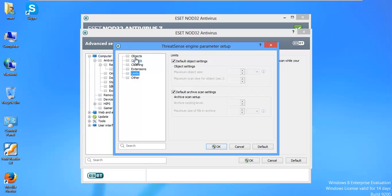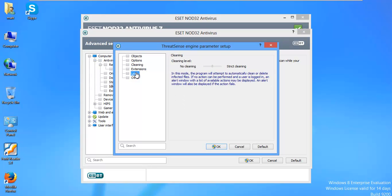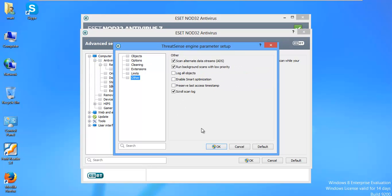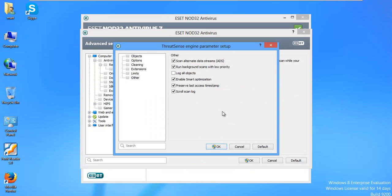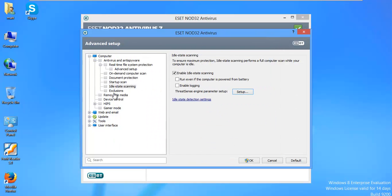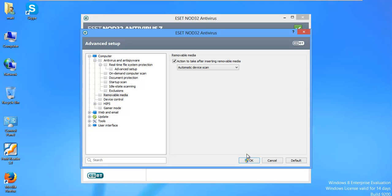Let's go ahead and set that up. It's probably the same thing. OK. Removable media. I would say automatic device scan. You always want to scan removable media.